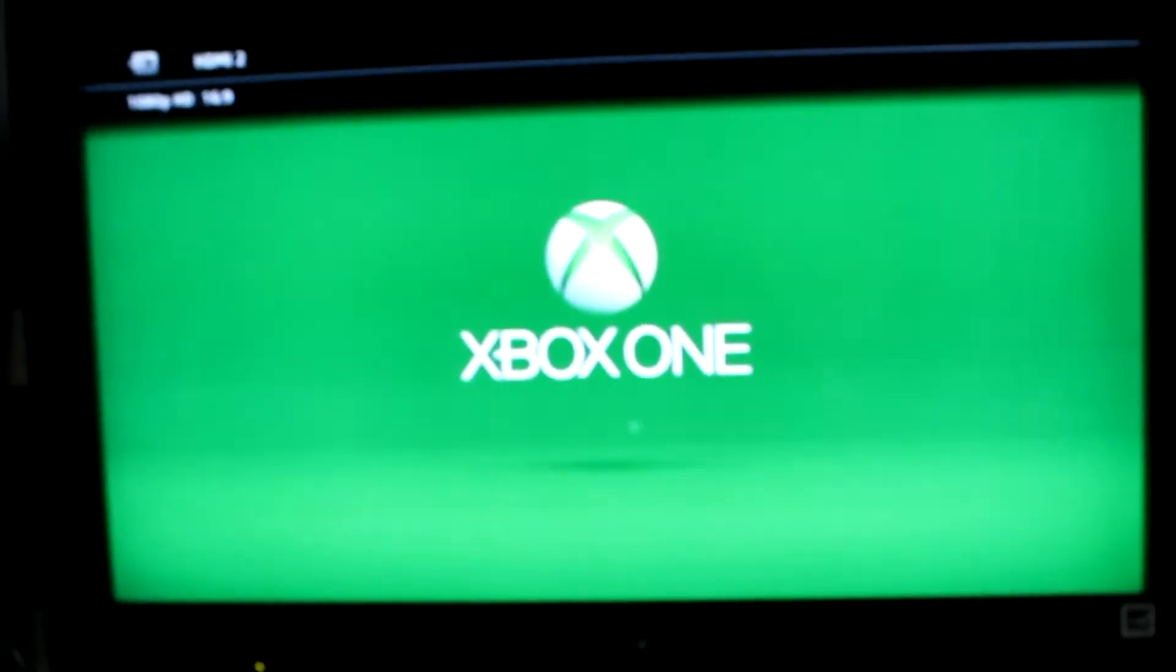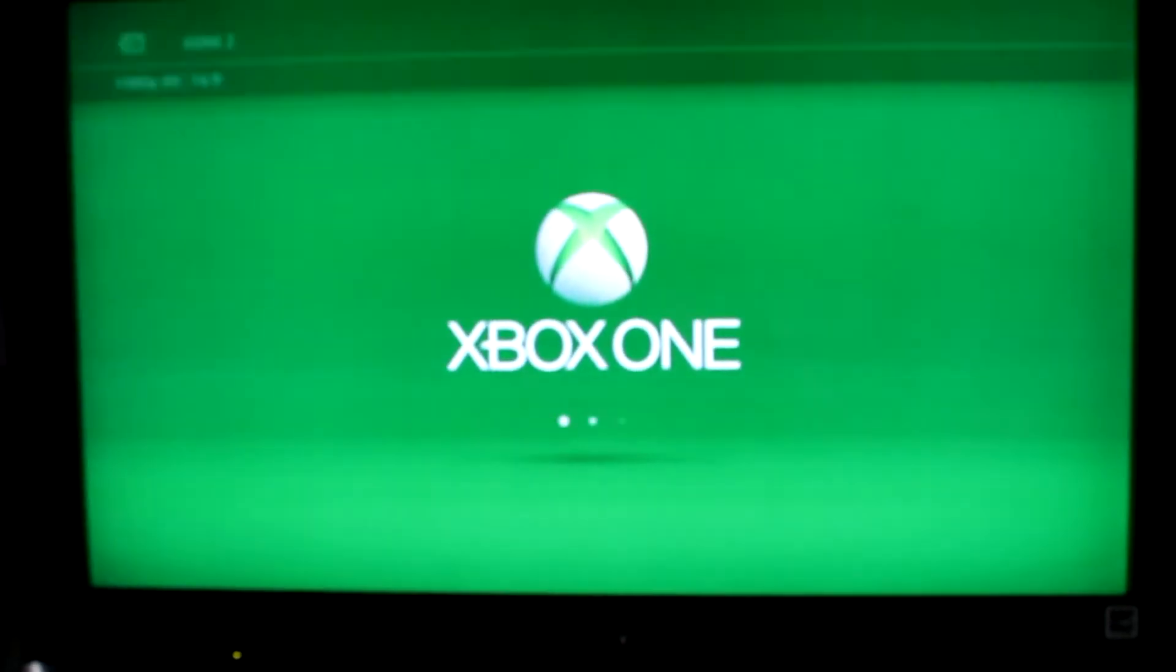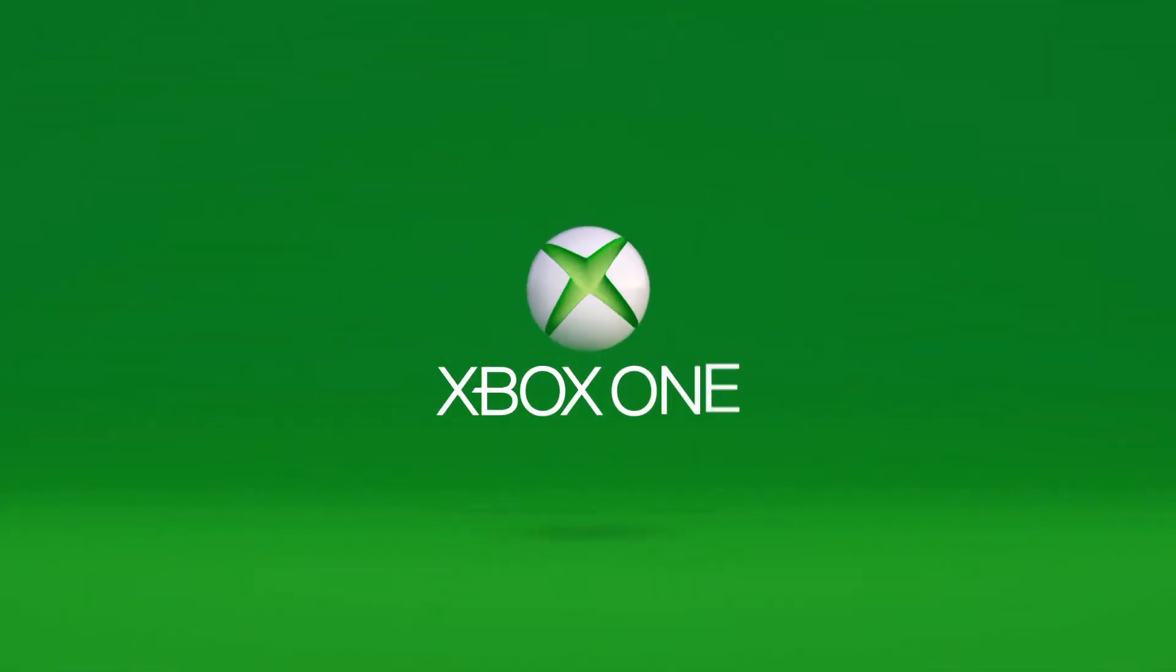When you restart it, your Xbox screen should look like this. It's just a reboot logo for the Xbox One in case that you have restarted your console, and it is just preparing your desktop for you.